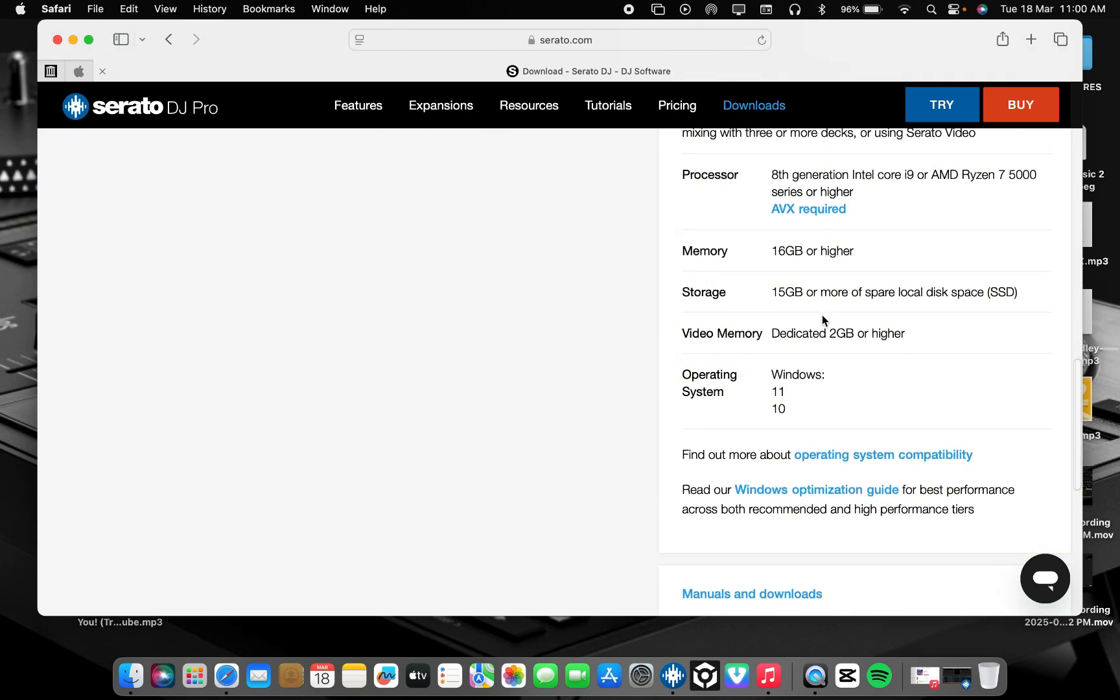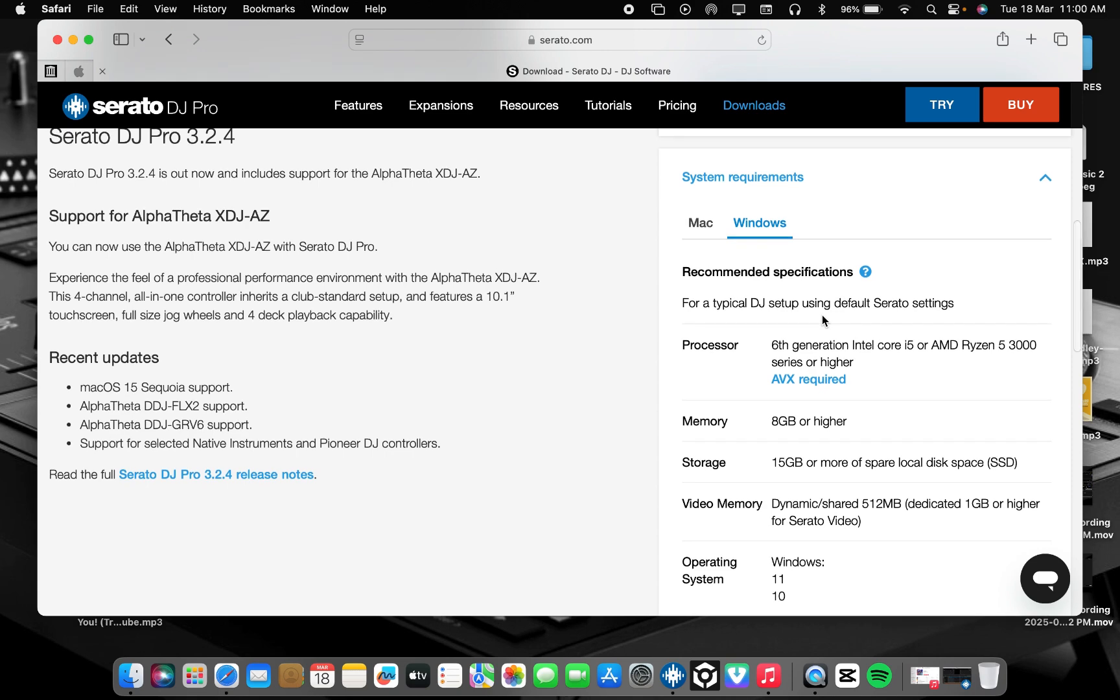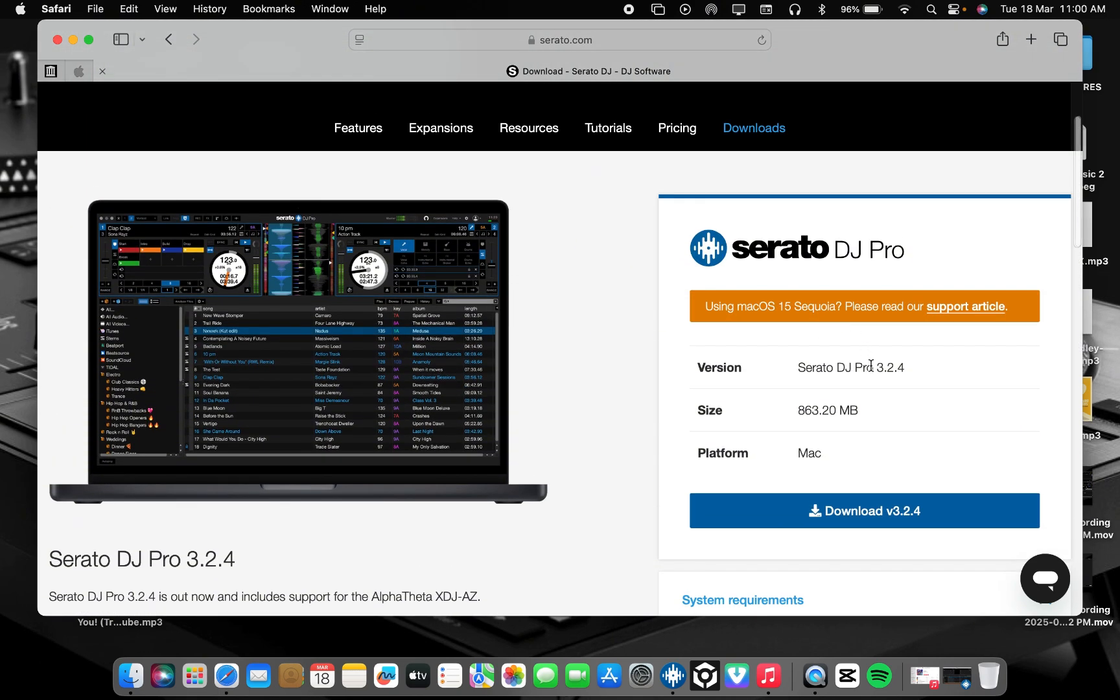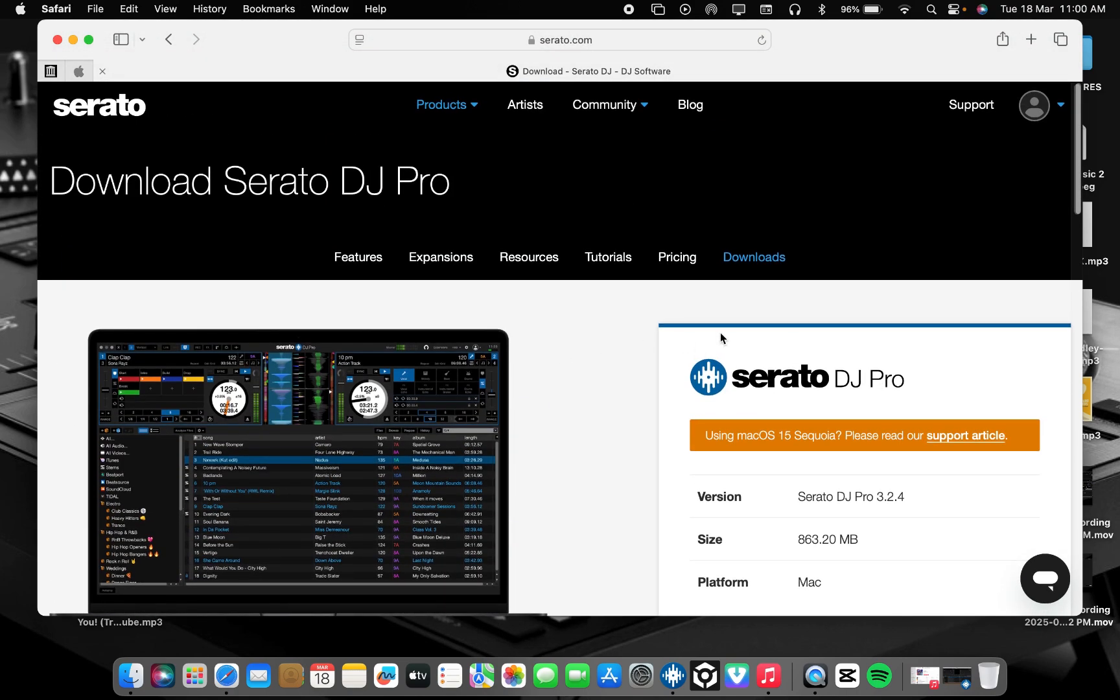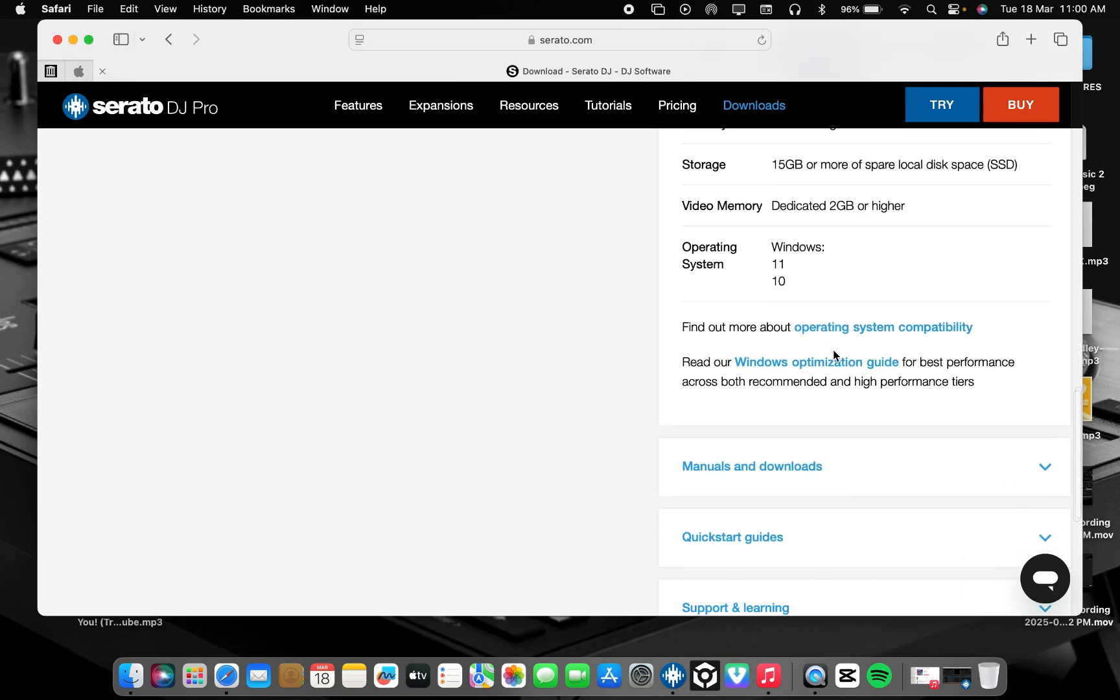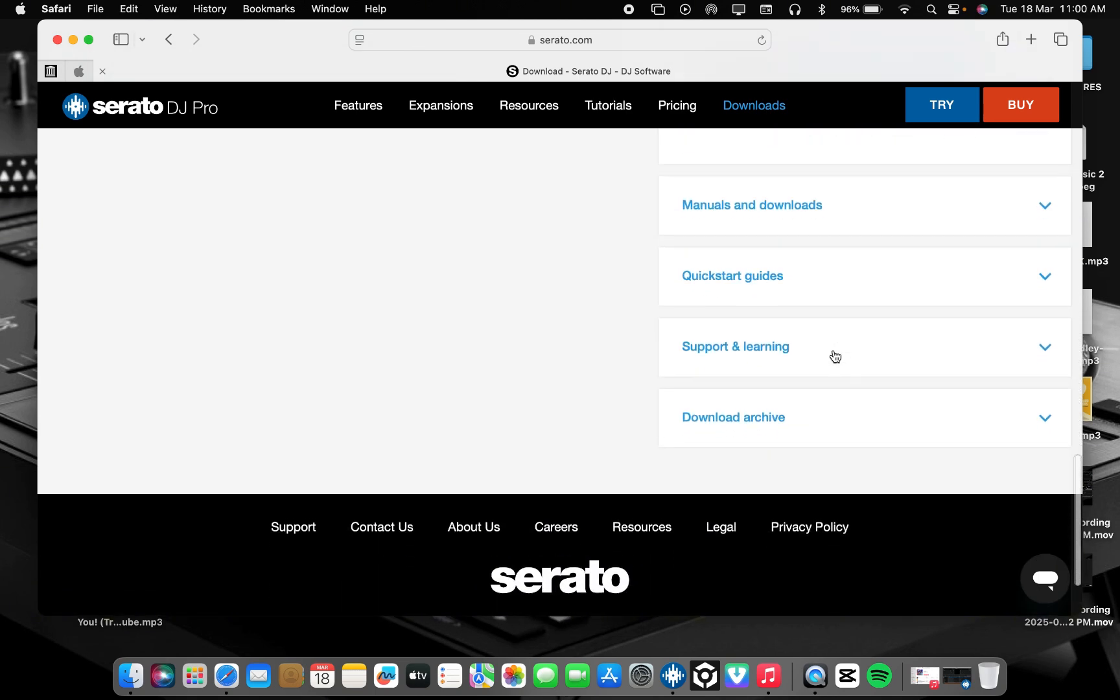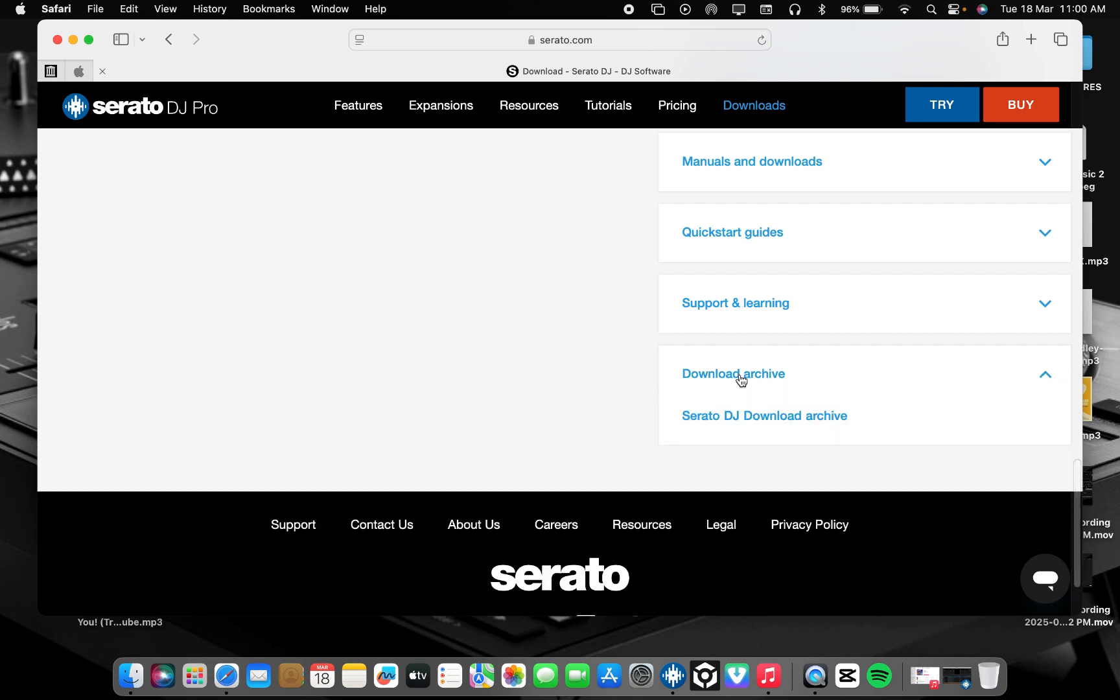But today's video, I'm coming to show you how to get any Serato version you want. Let's say your MacBook doesn't support 3.2.4 and you need 2.5 or 2.6. When you open the website like this, just scroll down. You will see Download Archive, then open here. You see Serato DJ Download Archive, then it opens.